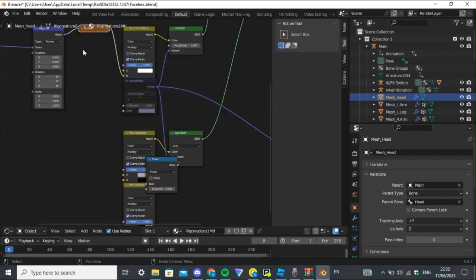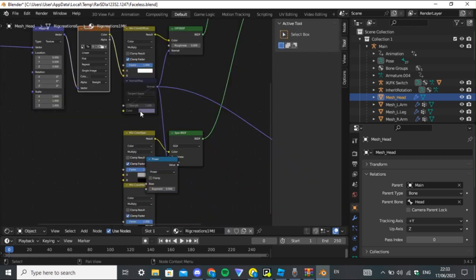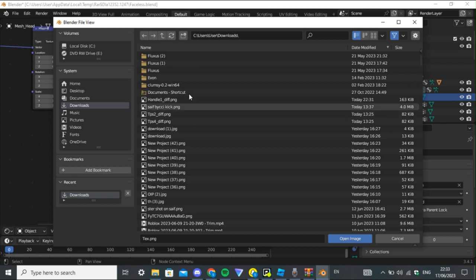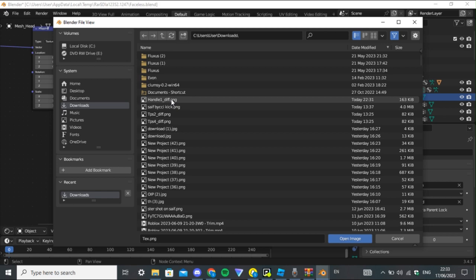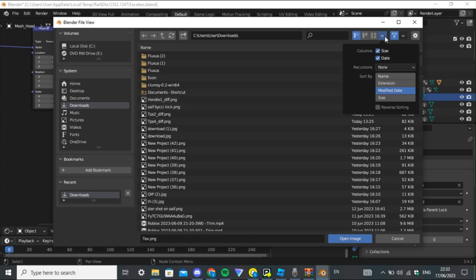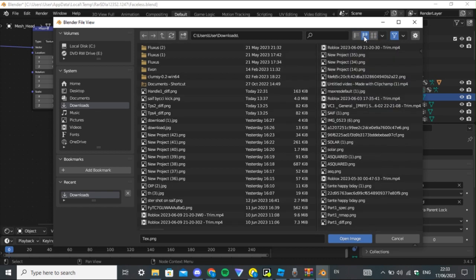Press that and it comes up like this. As you can see, it says 'Texture' here. This is the texture — press 'Open Image'. When you export your avatar, it should say something like 'handle' underscore 'diff dot png'. If it doesn't say that, it's wrong. It should come up like that.